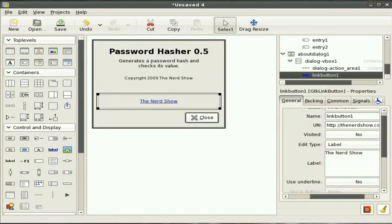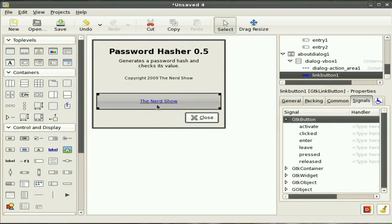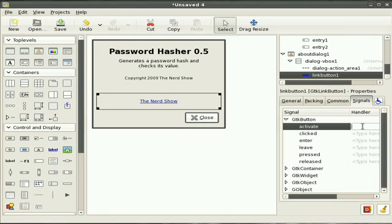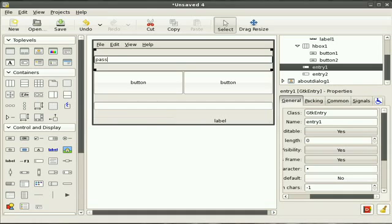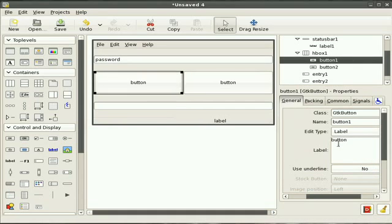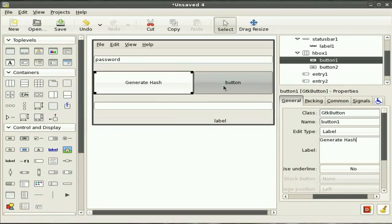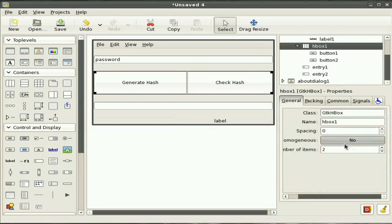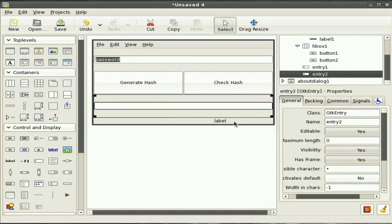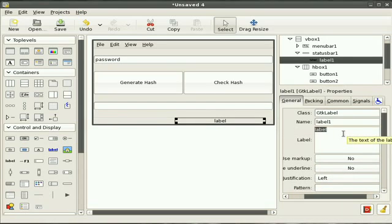We're going to click this. Now when someone clicks this link, we want to hook the signal up to something. So in our program, we're going to have a function called link_click - that's something to remember. And what that will do is take our password up here. This button is going to say Generate Hash, and this one is going to say Check Hash. This box here is going to be homogenous - that fixes the layout. And this label down here is going to say the status of the password.